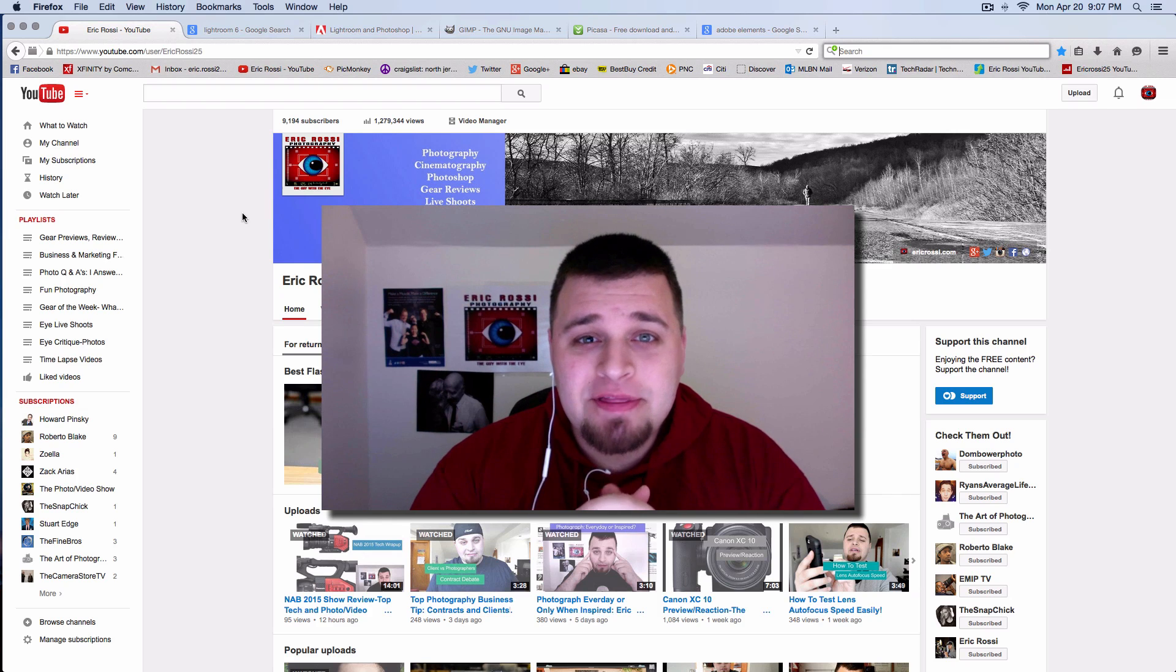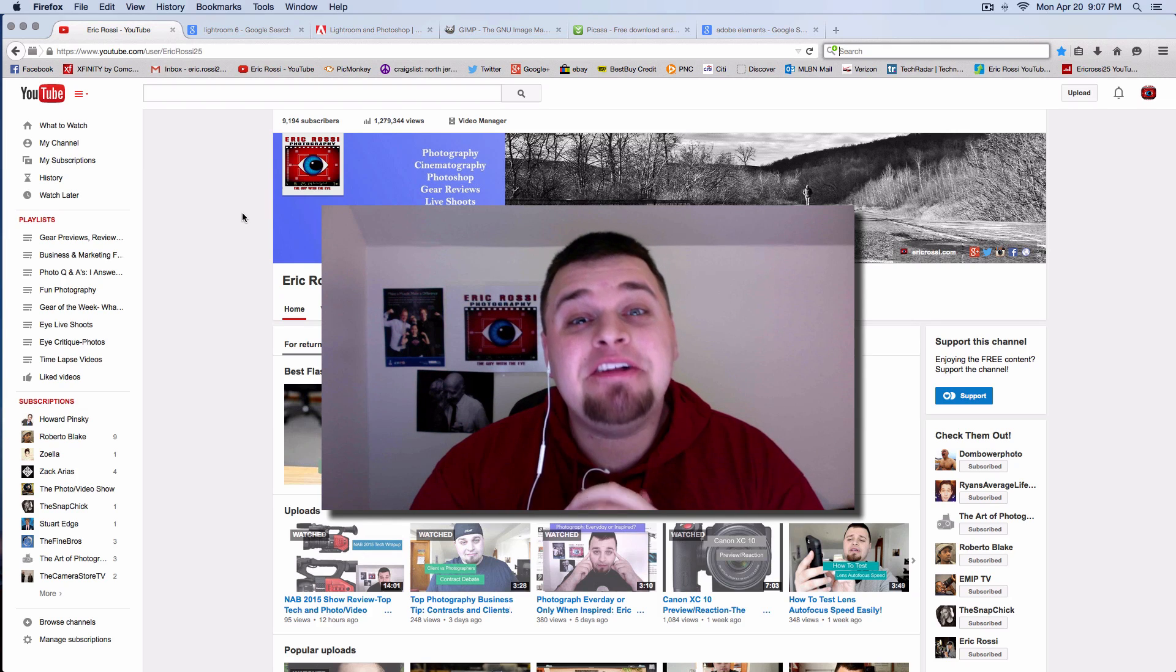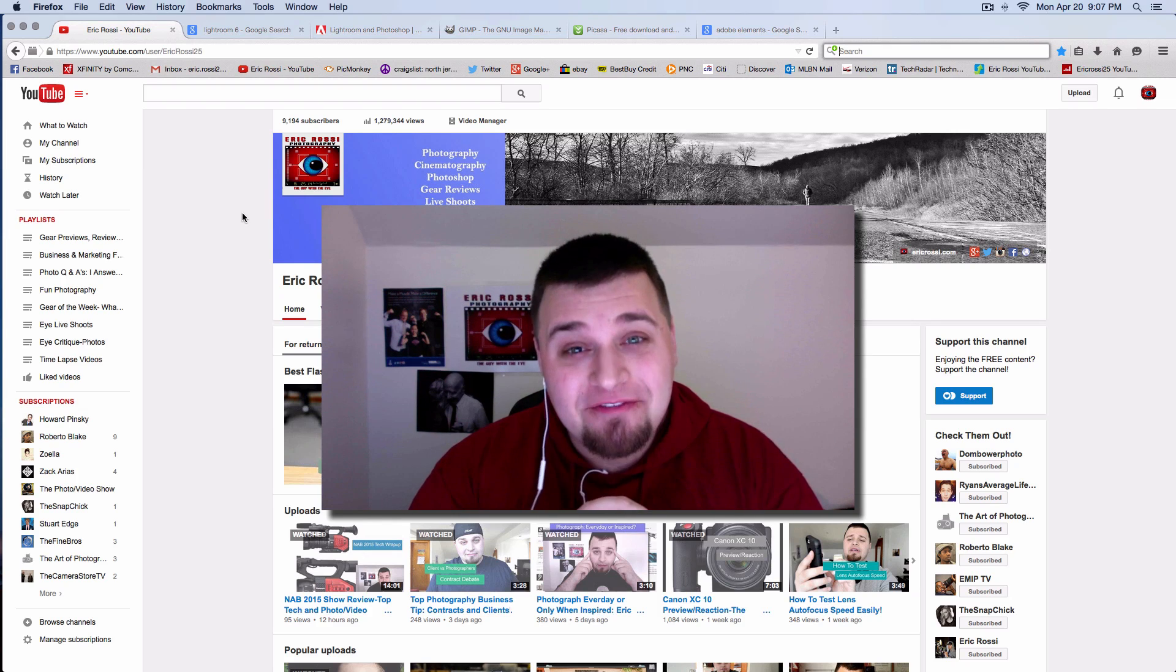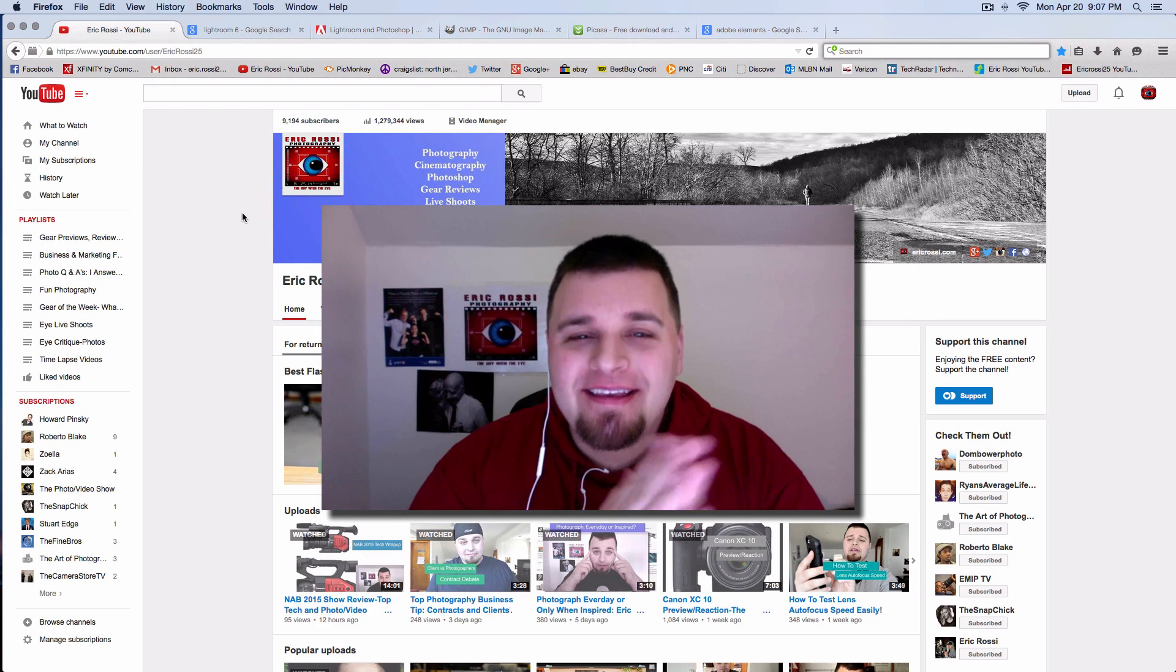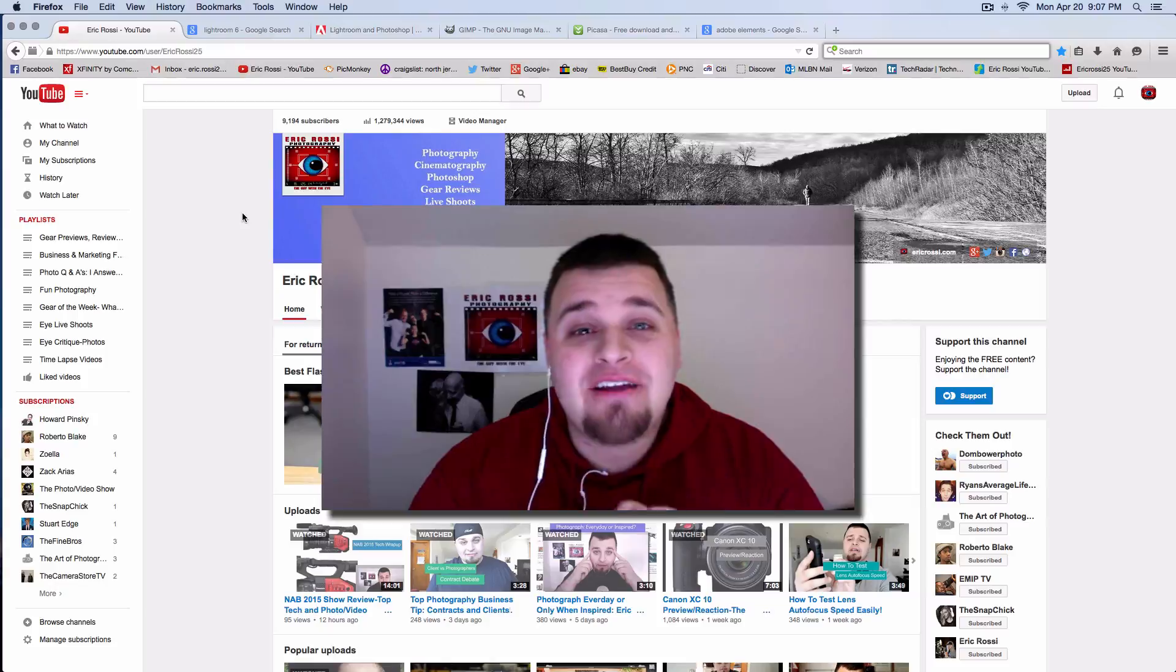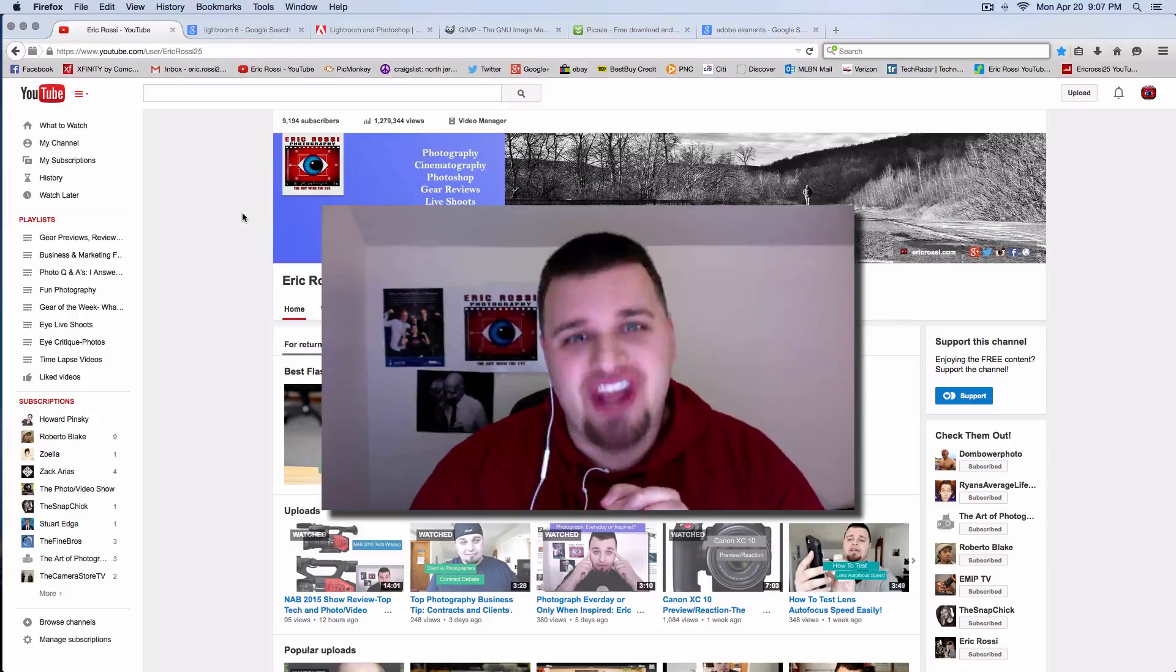Hey, what's up everyone? Eric Ross of The Guy with DI here, and I'm telling you as a photographer and to my fellow photographers, cut the shit.